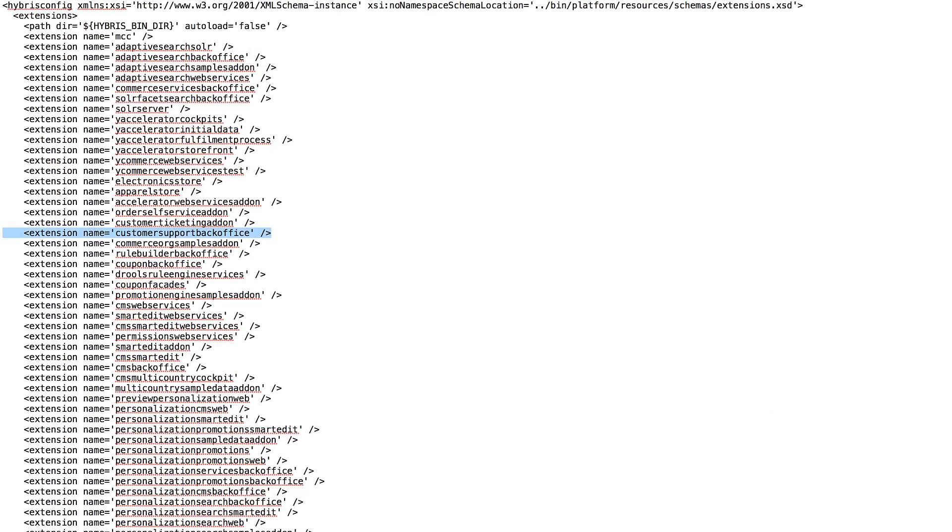Let's perform a quick demo. Let's say we need to add customer service cockpit to an existing SAP Commerce Cloud system. You first add the customer support back-office extension to local extensions XML and save the file.